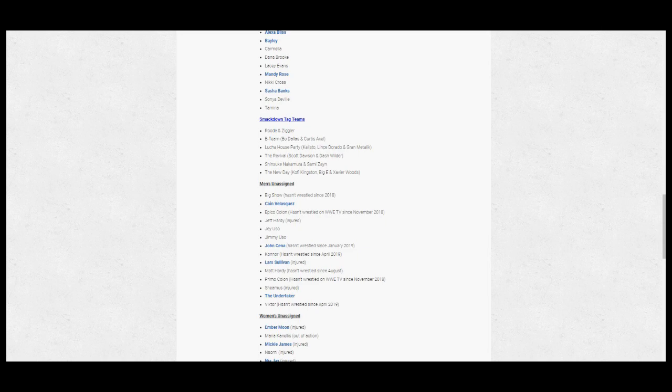John Cena, who hasn't wrestled since January. The Ascension, who have not wrestled since April. Sheamus, injured. The Undertaker, Lars Sullivan also injured, and Matt Hardy, who hasn't wrestled since August and wasn't involved in the draft pool.